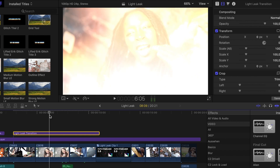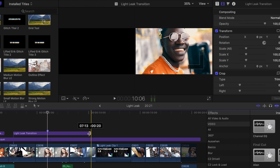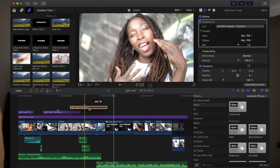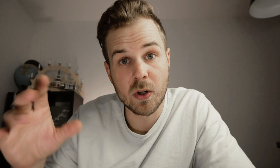First, search for where the screen is completely blocked by light, then hit the letter M to create a marker. Each individual light leak has this blown-out point at the same spot. Once you've created that marker, copy the clip with the marker and lay it on top of every single transition. Make sure the marker is exactly over your transition, otherwise it won't line up correctly.